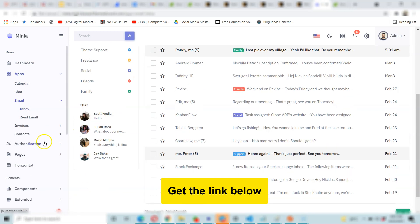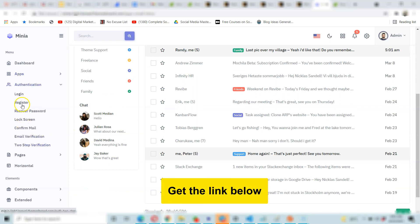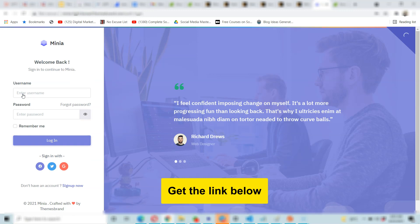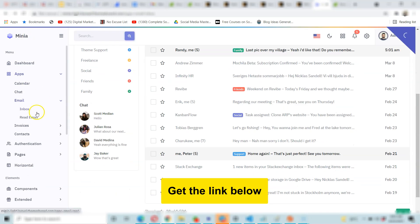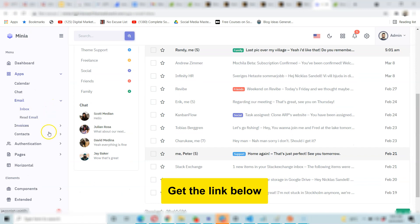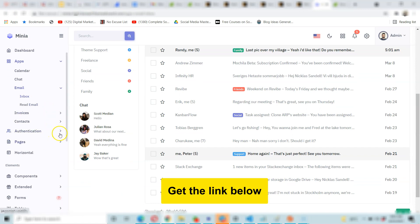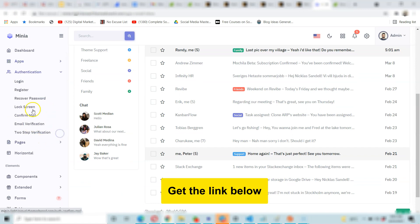This admin template is powerful. There are authentication pages — sample pages you could use for your authentication. This is the login page we saw previously, and you can also see the register page, recover password, lock screen, confirm email page, two-step authentication page.